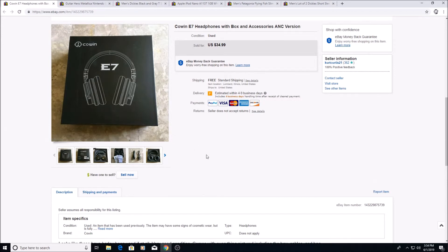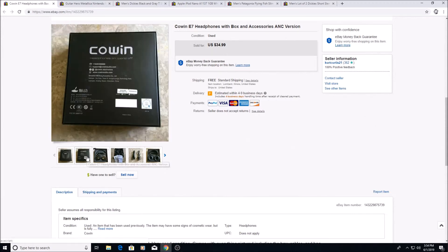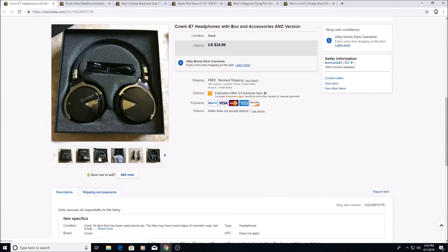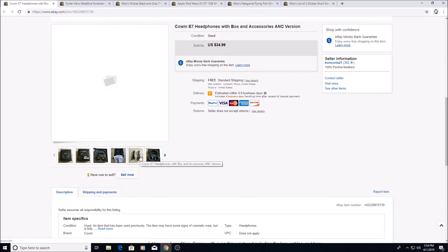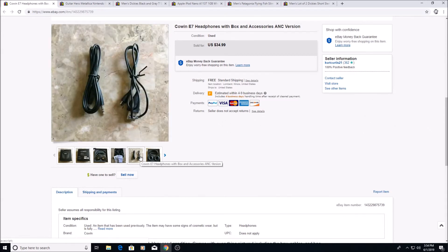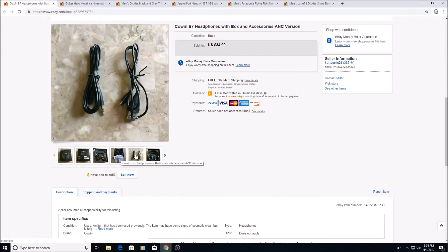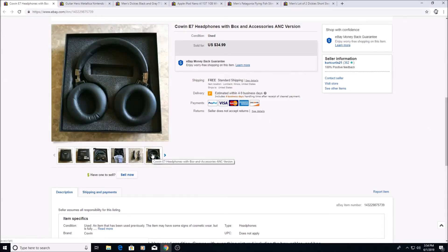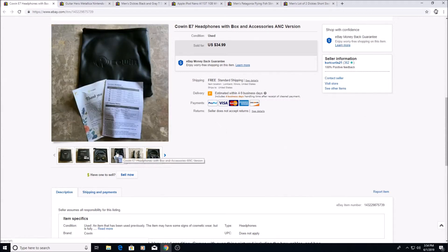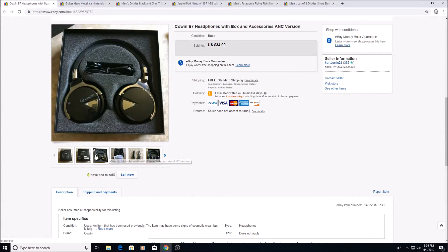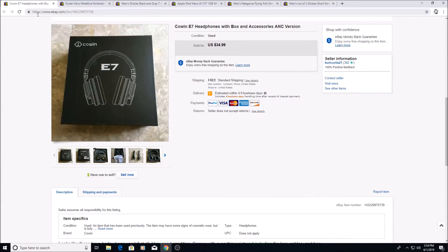Here we have some Cowin E7 headphones sold for $34.99. I got these for $2.50 at a yard sale. These were open but they looked like they'd never been used. The cords were still wrapped. I did test them. They worked fine. I almost kept them for myself but I did decide to sell them. They sold within the first 30 day cycle.